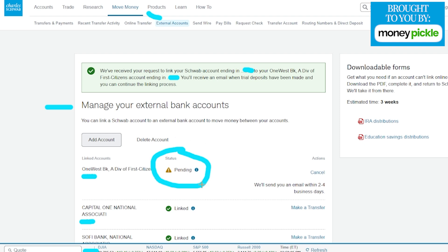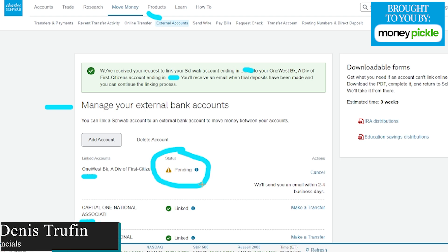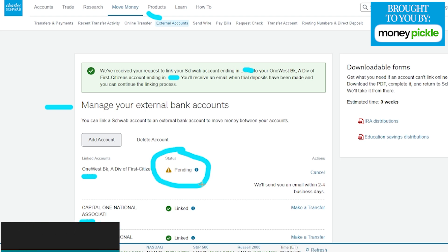From there, we're ready to start transferring money into our Charles Schwab account, which I got you covered. We're going to have a video right over here on the screen to show you exactly how to add money to your Charles Schwab account.